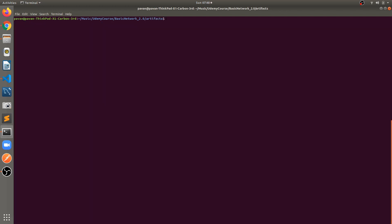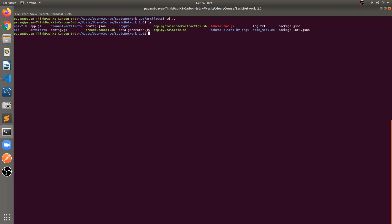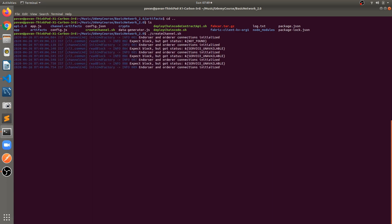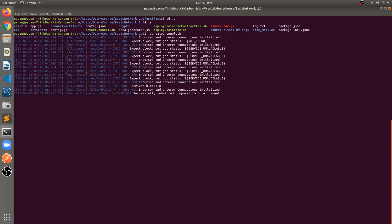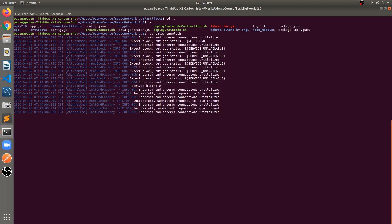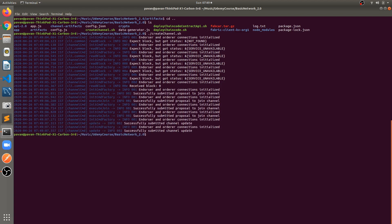The next step: go to the previous folder. There is a file called createchannel.sh — just run this file. It creates the channel and joins all peers into the channel.